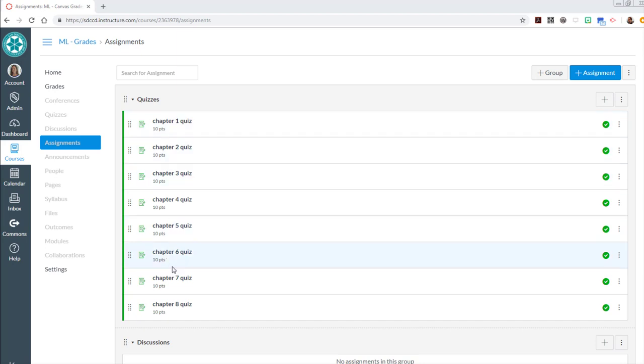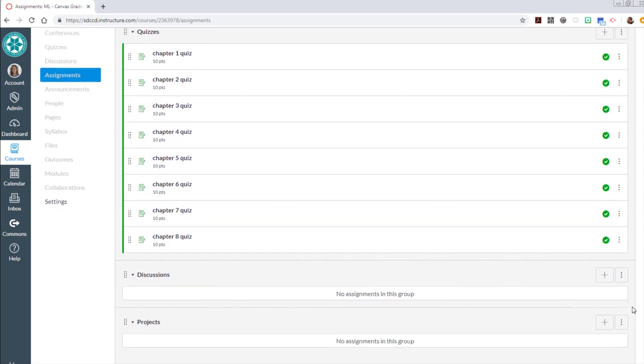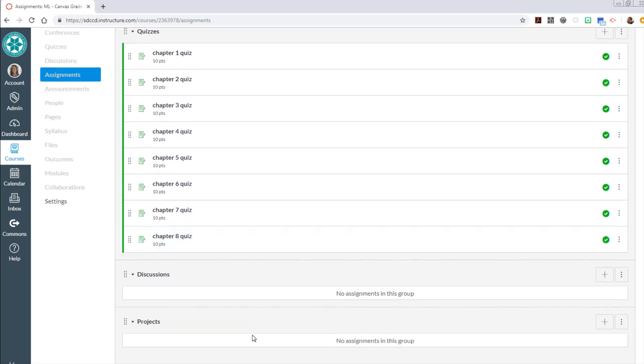Okay, so I've gone ahead and created those eight chapter quizzes, each of them at ten points. These are all on paper assignments, meaning that my students are going to be completing these quizzes in class. I'm just creating a column for them so I can post their grades. Now I need to do the same thing for discussions and projects.